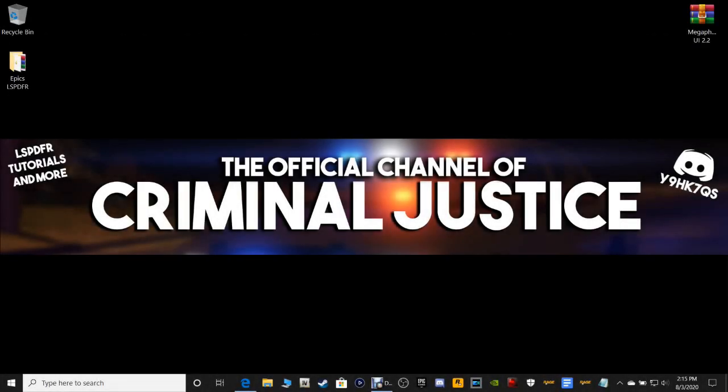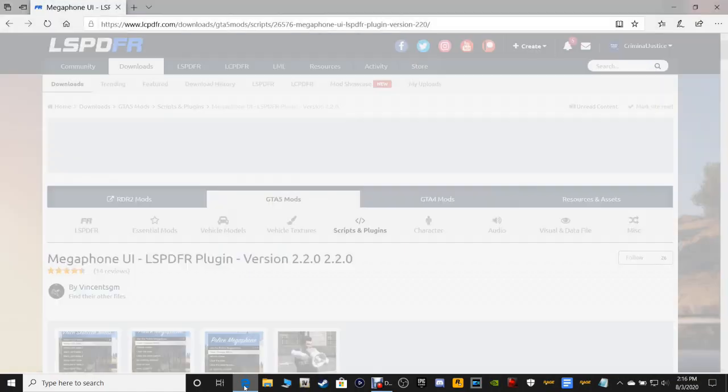What's going on guys, Criminal Justice here, and today we are back with an LSPDFR tutorial. God bless you guys, god bless America, god bless our troops fighting for our freedom, god bless our veterans and god bless Israel. What we're going to be doing is showing you how to install the megaphone in your LSPDFR. This is going to be for both Epic users and Steam users.